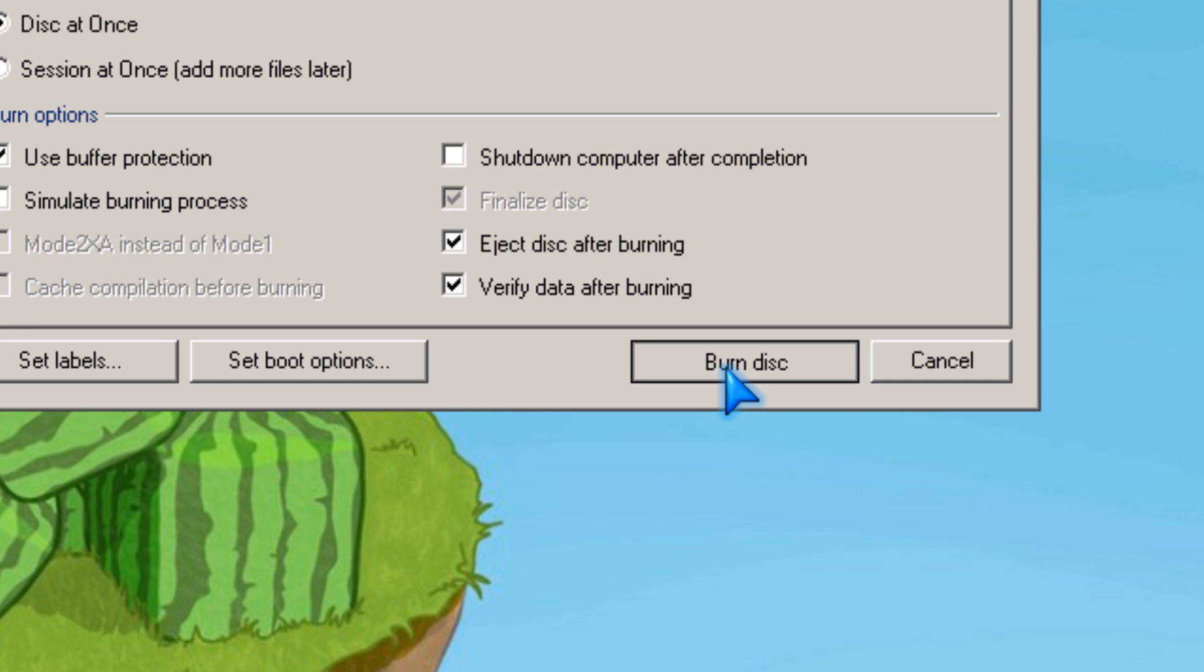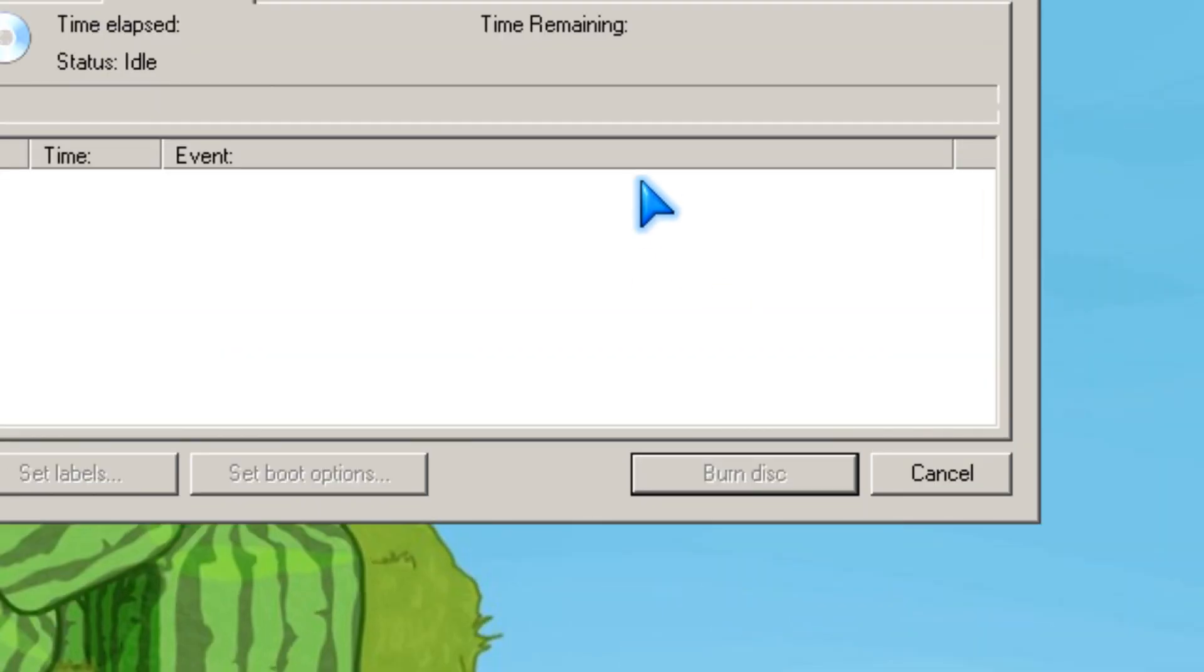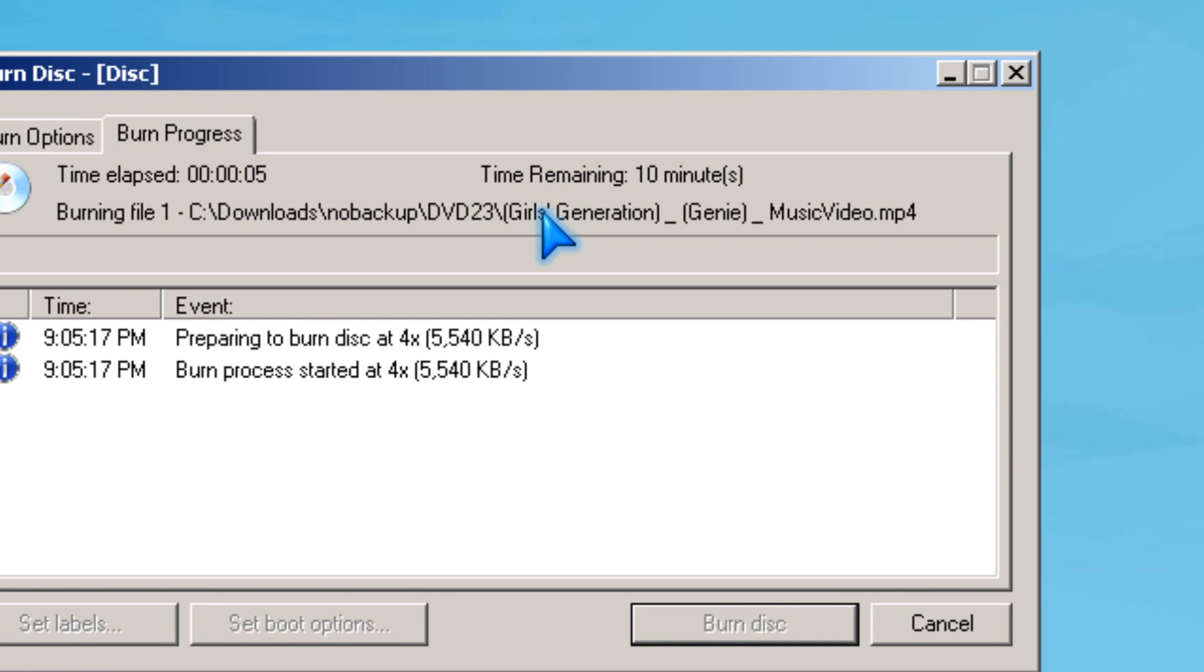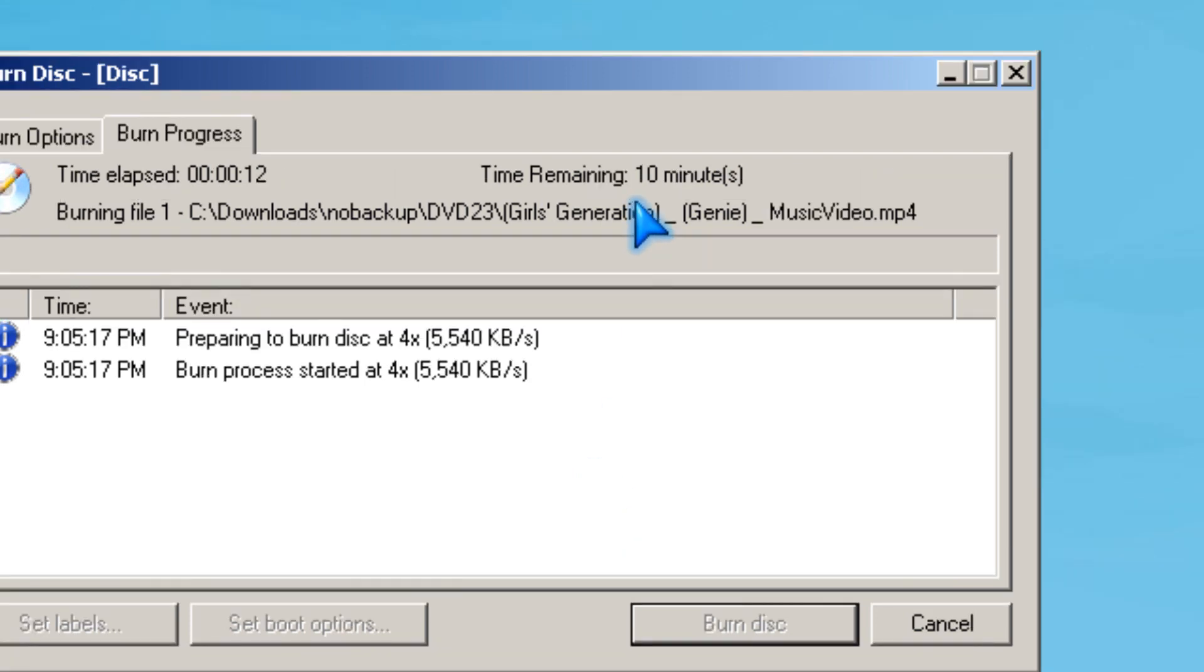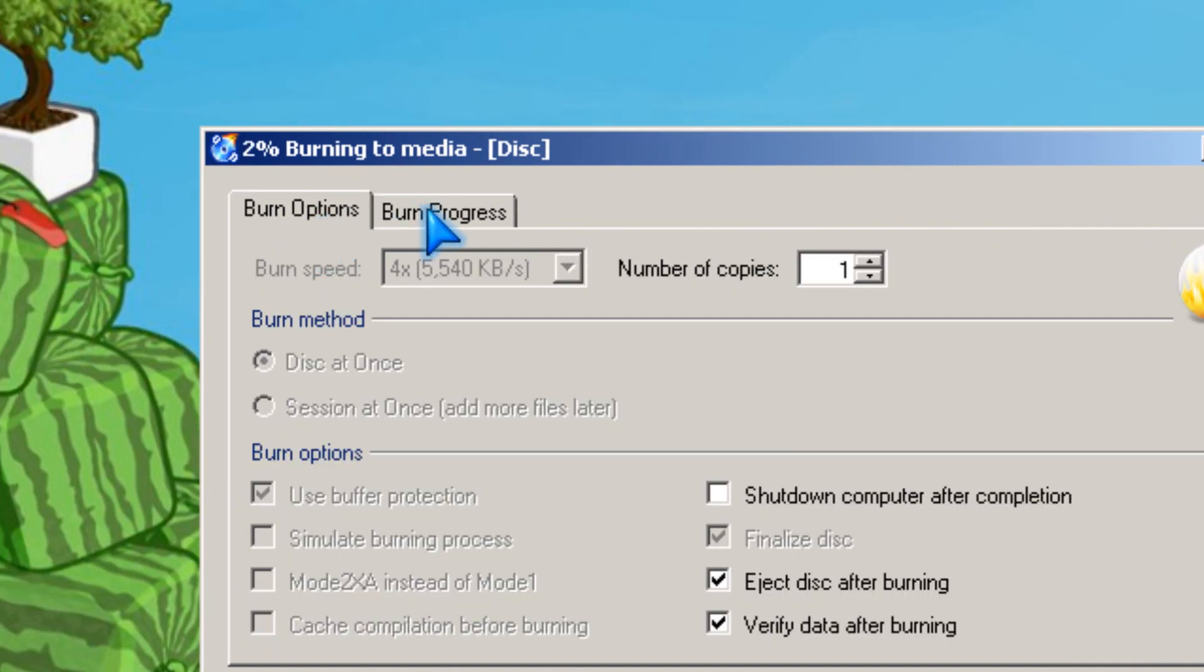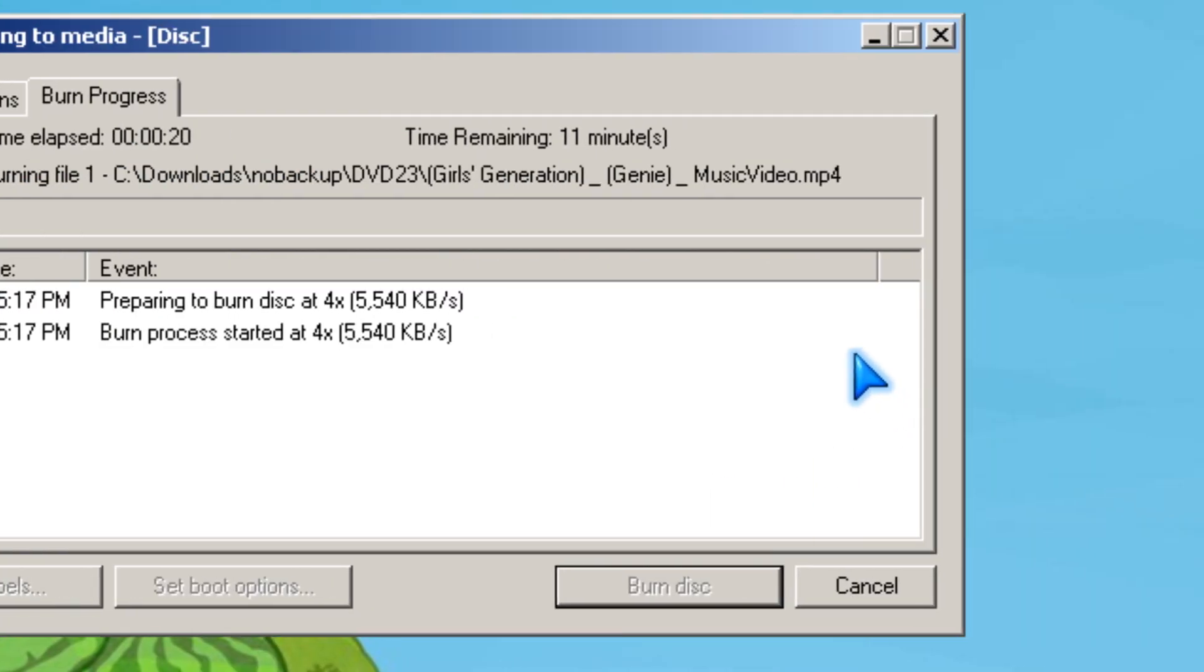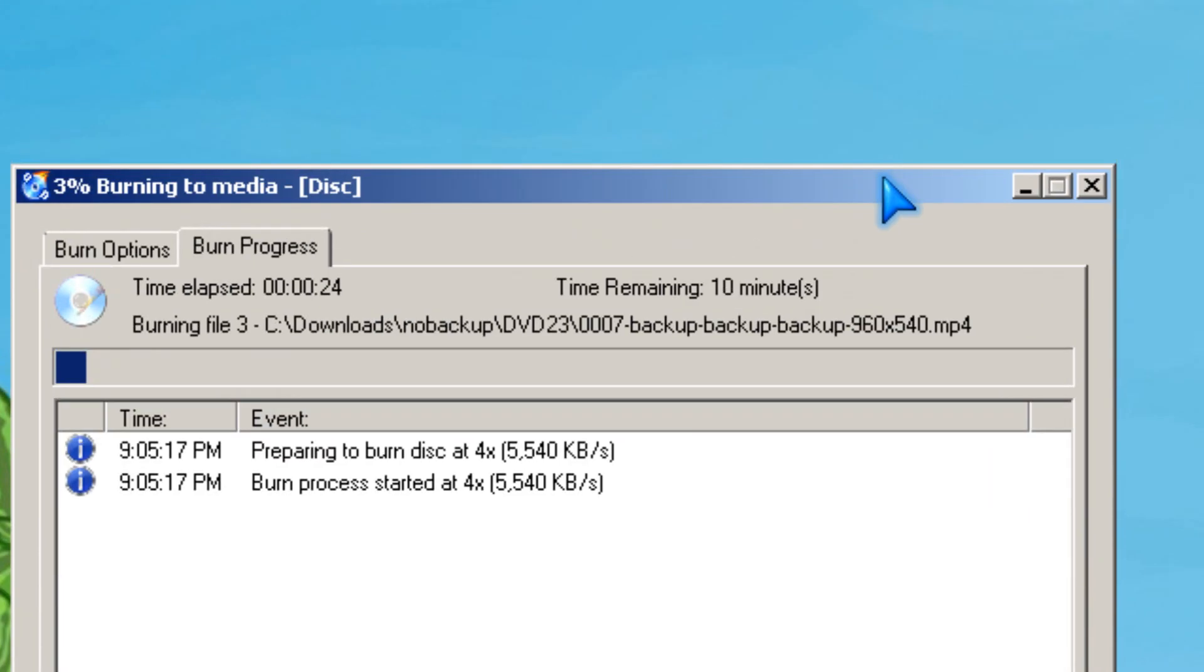This takes 10 minutes, so yeah, this is how you burn the disks.